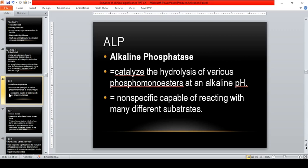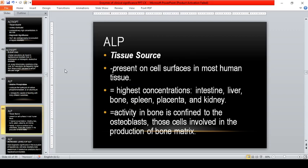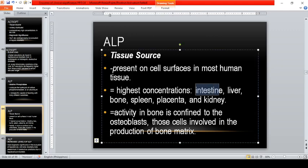The enzyme is larger than the substrate. ALP is present in cell surfaces in most human tissue. Highest concentrations are found in the intestine, liver, bone, spleen, placenta, and kidney. That's why there are four isoenzymes: intestine, liver, bone, and placenta — remembered as BLIP. Activity in bone is confined to osteoblasts, unlike ACP which is associated with osteoclasts.